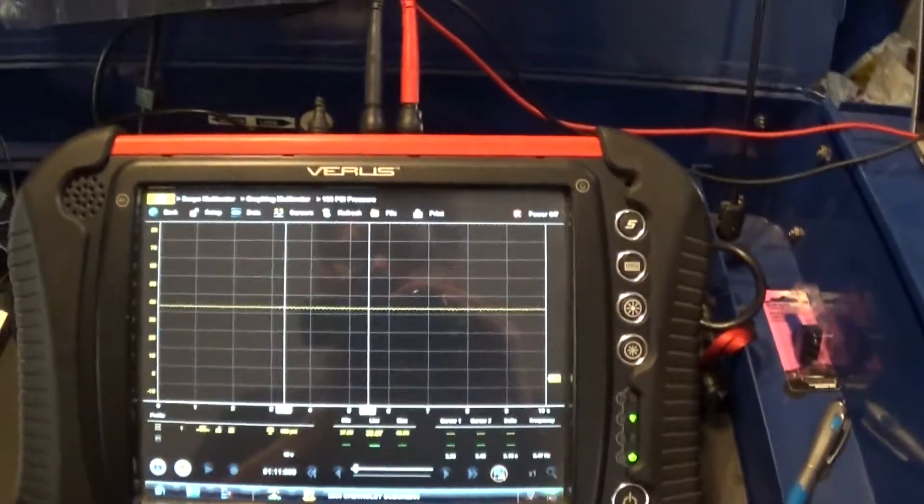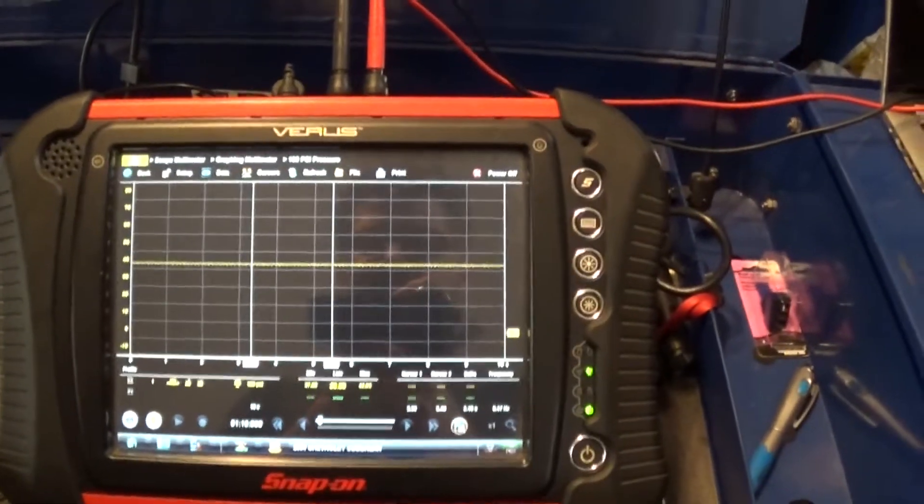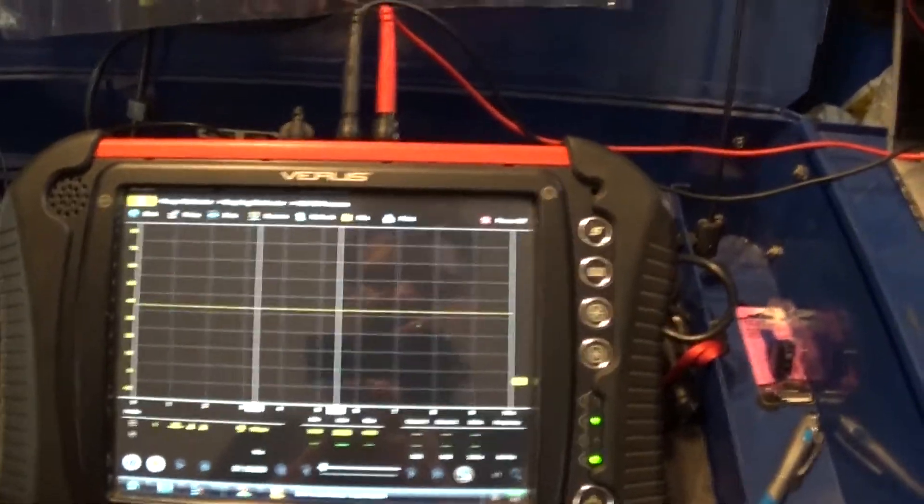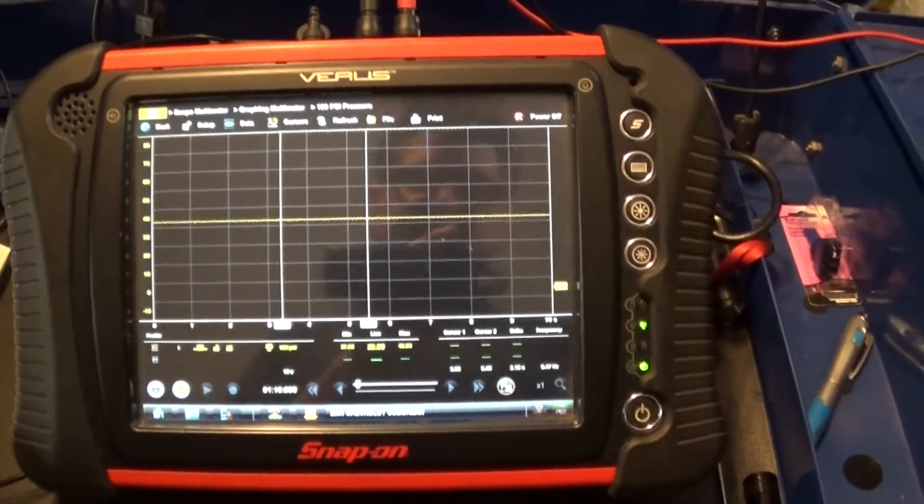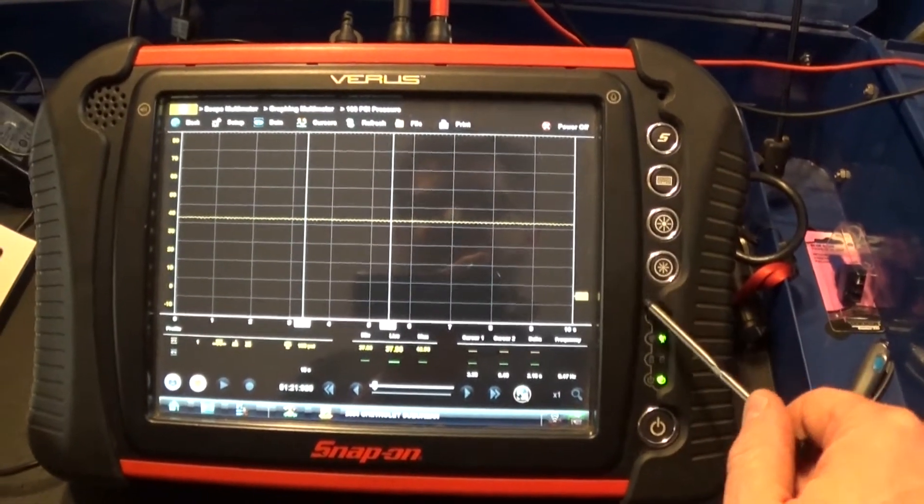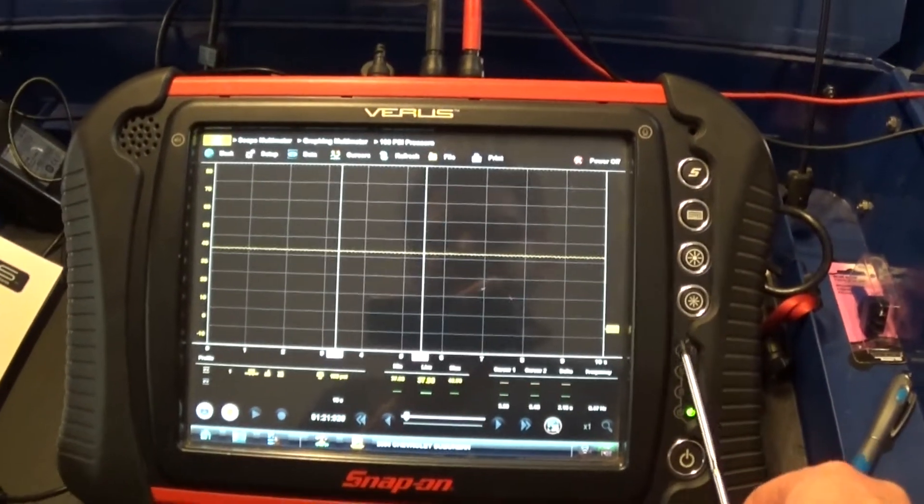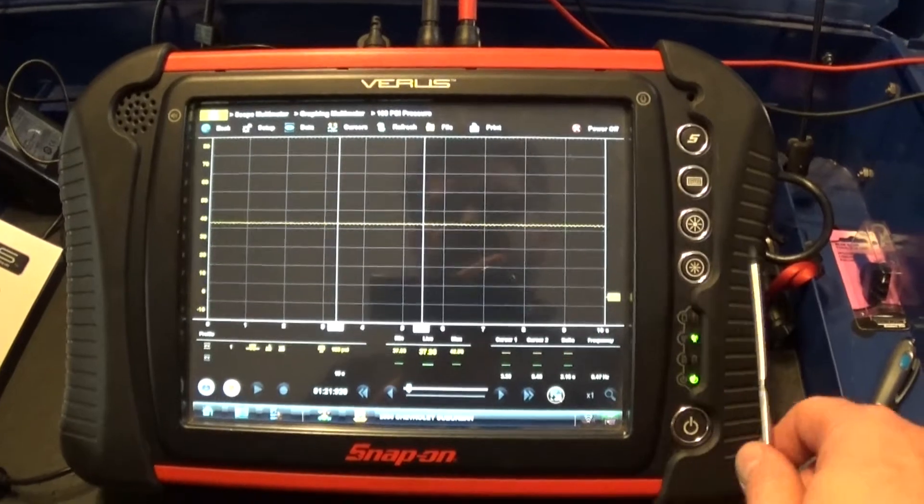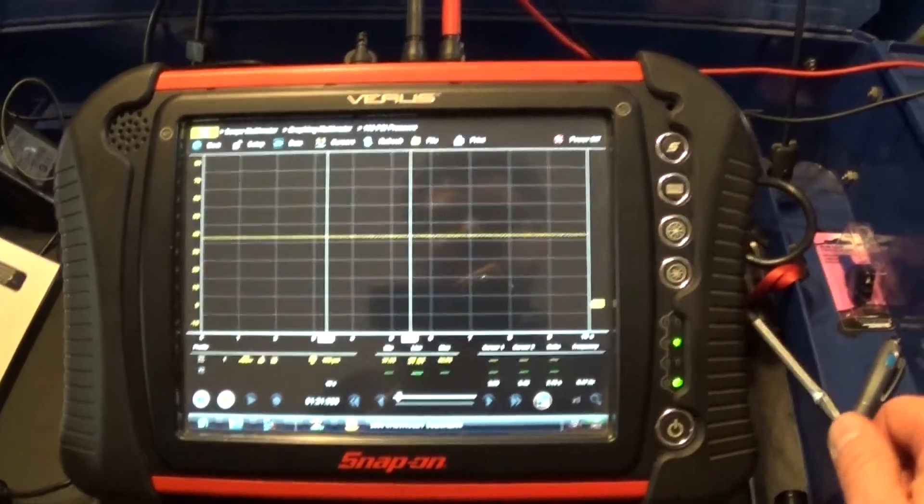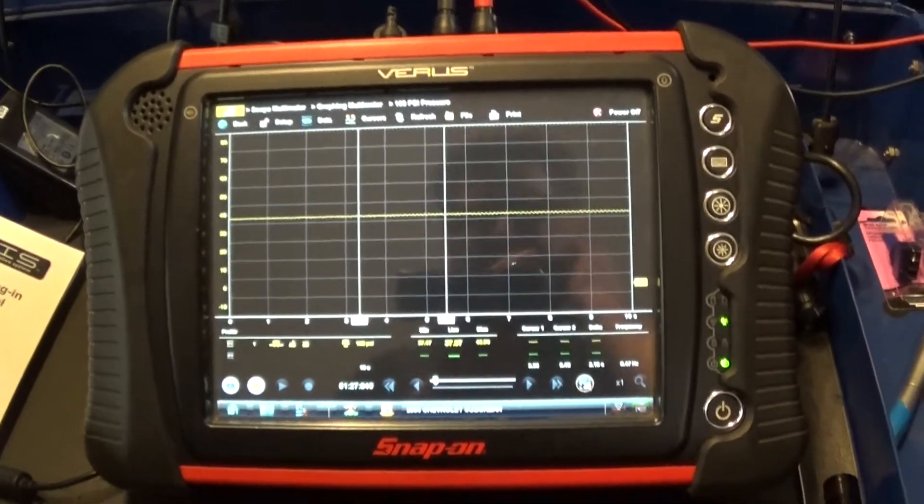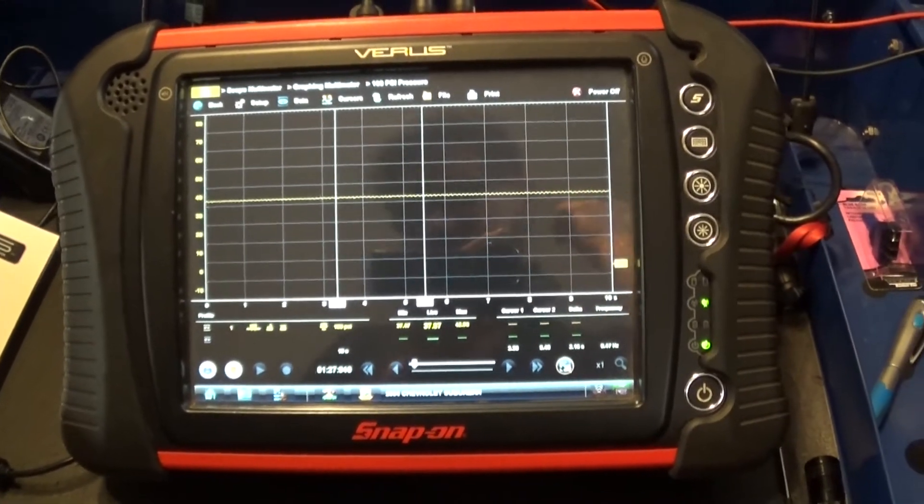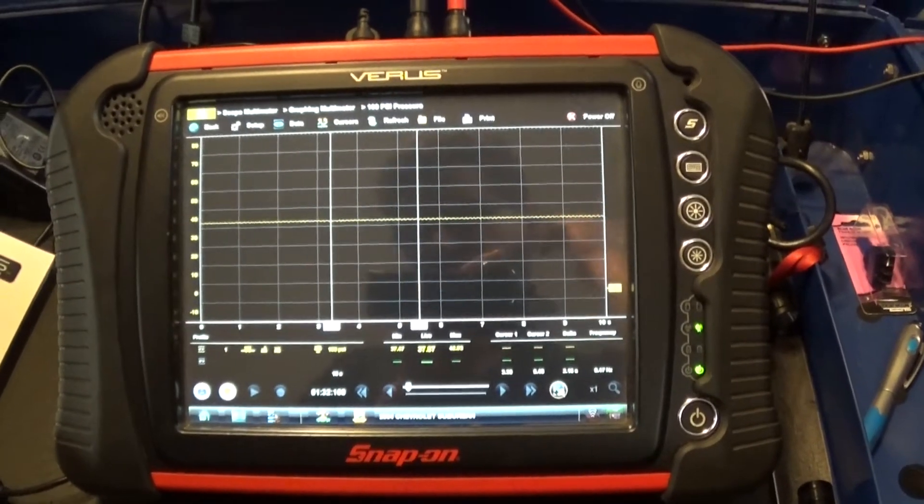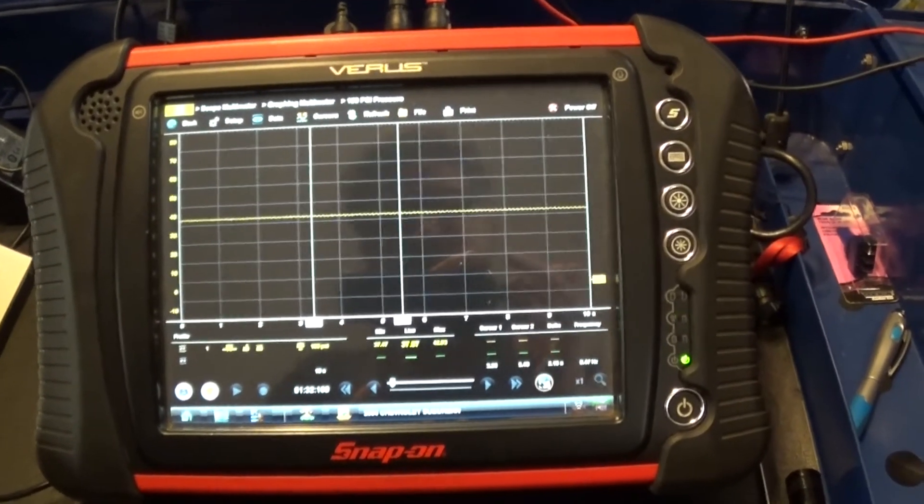So, but anyway, this is what I want to show you guys. I honestly didn't know this. So this will work on Verus, Modis, Vantage Pro, any of these units will work with this setup. So okay guys, that's all I want to show you this time. Thank you so much for watching and see you next time. Thank you. Bye.